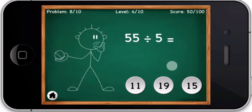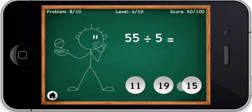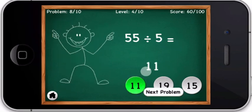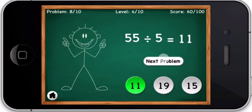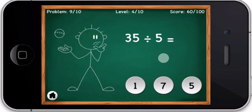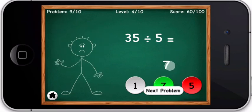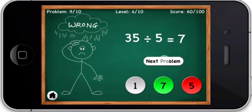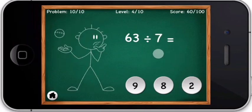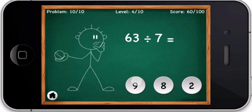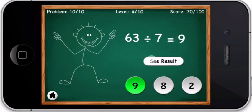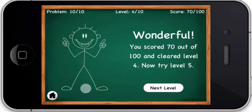Fifty-five divided by five equals — you are right. The correct answer is 11. Thirty-five divided by five equals — oops, you are wrong. The correct answer is 7. Sixty-three divided by seven equals — you are right. The correct answer is 9. Level cleared!